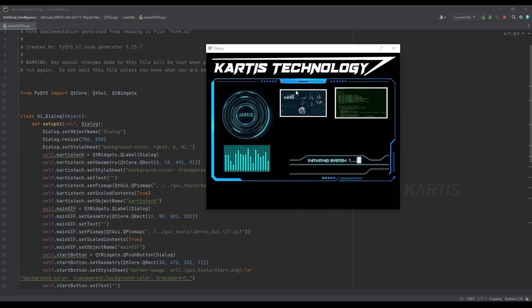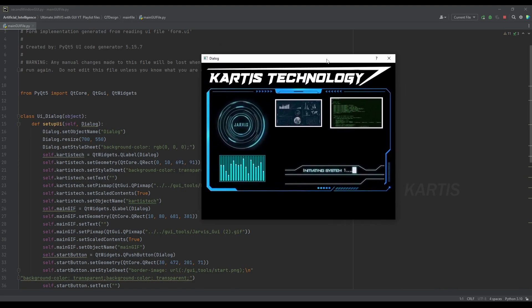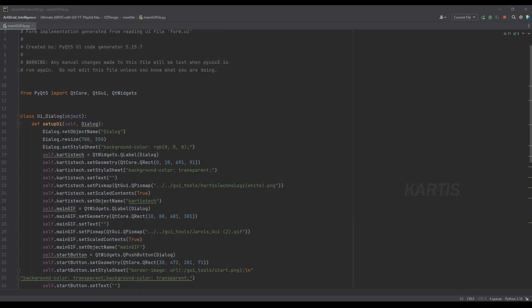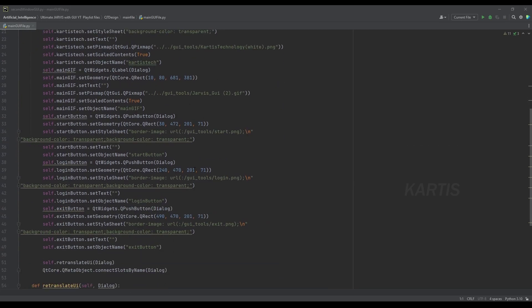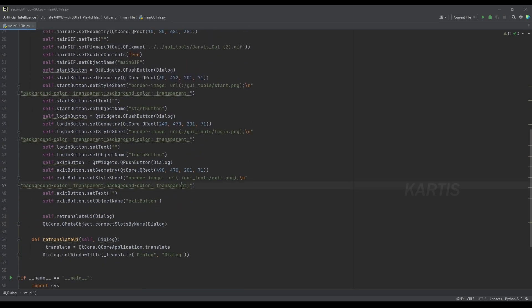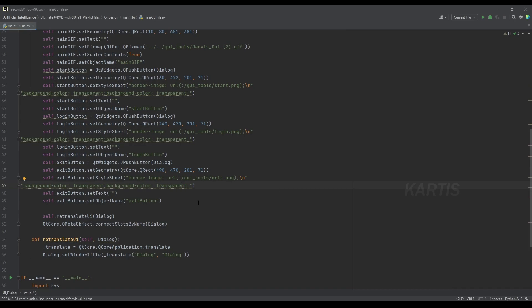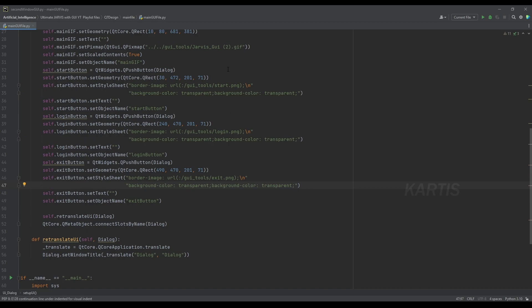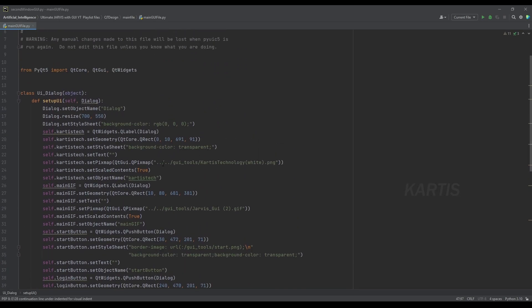We will stop the start button and close it. Click on the mouse, click on the left — continuation line. Reformat the file. That is how you can reformat. Now you will notice.